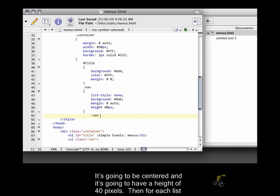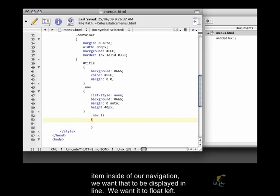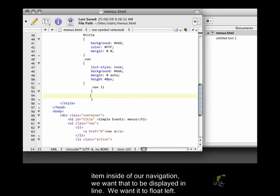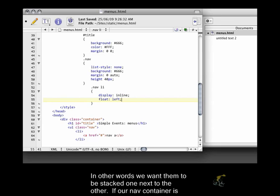Then for each list item inside of our navigation, we want that to be displayed in line. We want it to float left. In other words, we want them to be stacked one next to the other.